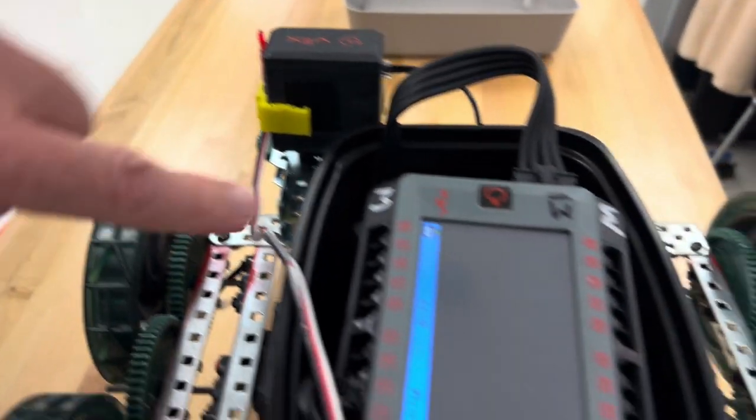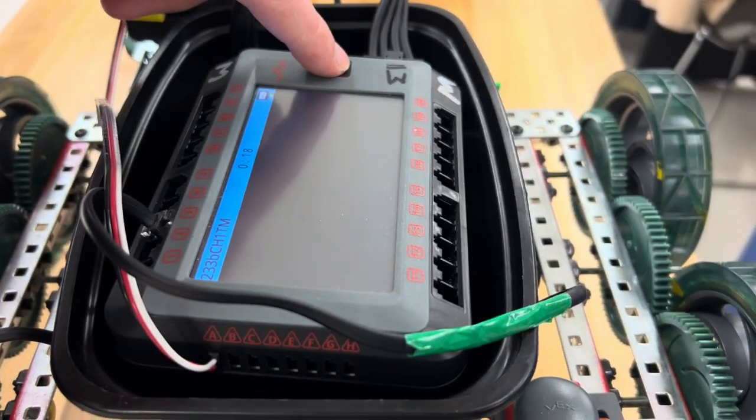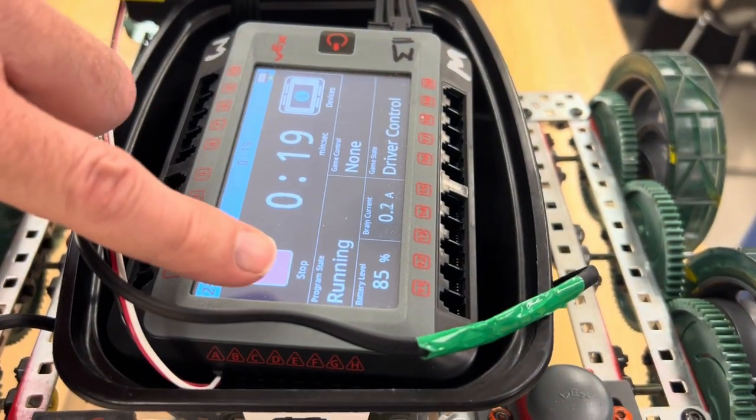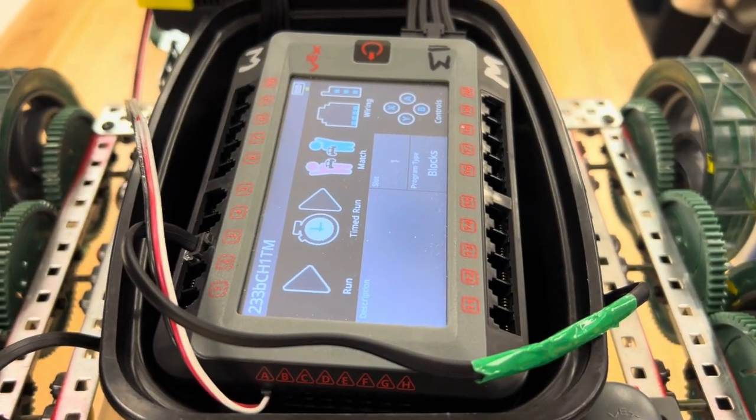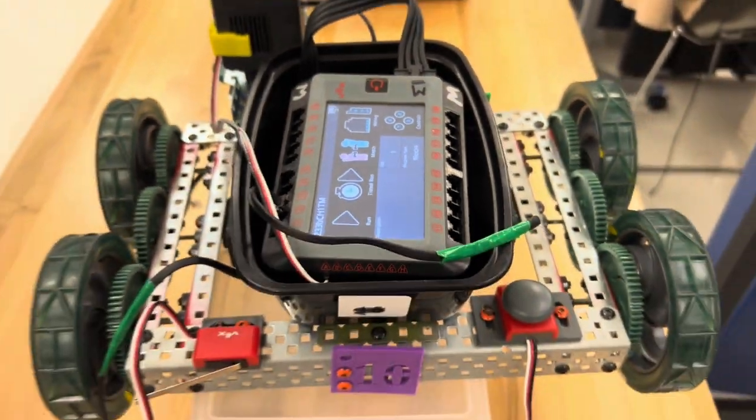And then we finish our program by hitting the home button and stop. That's it.